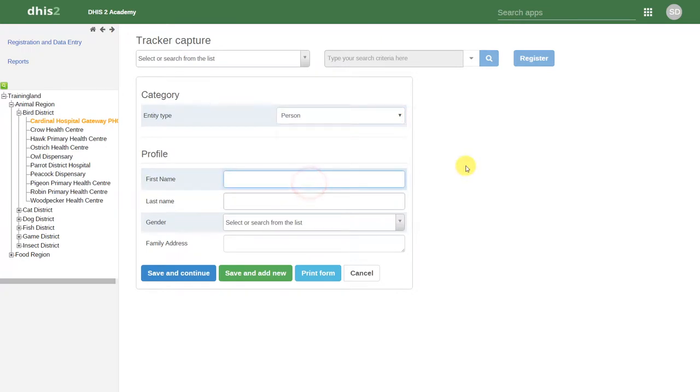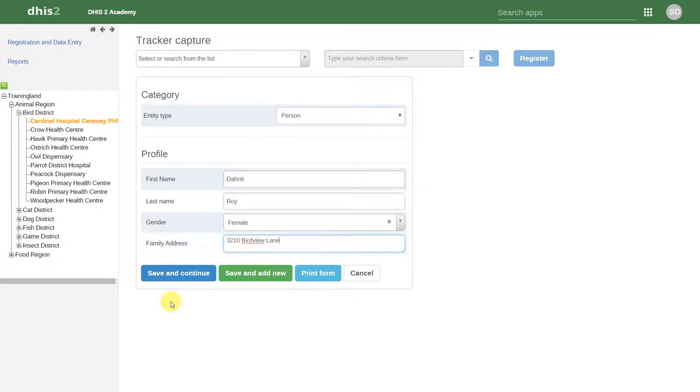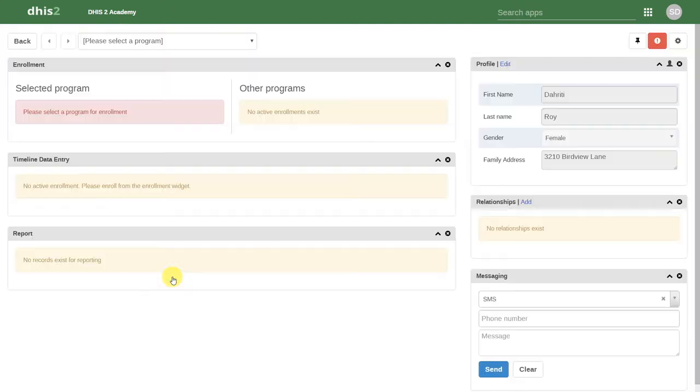We can then enter some individual details about this person. If we click on Save and Continue, it will take us to that person's dashboard page.